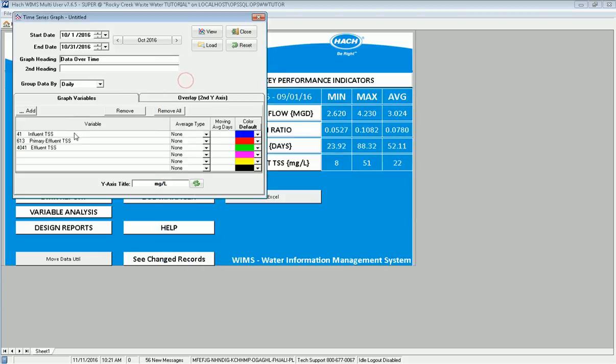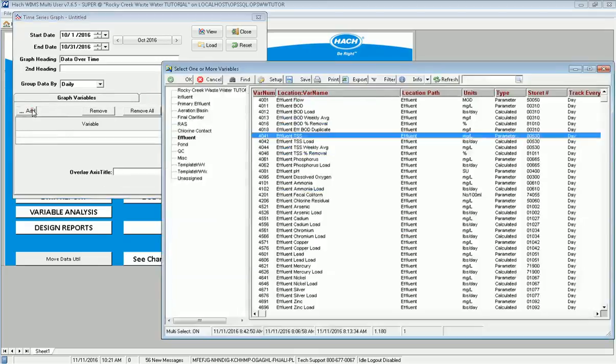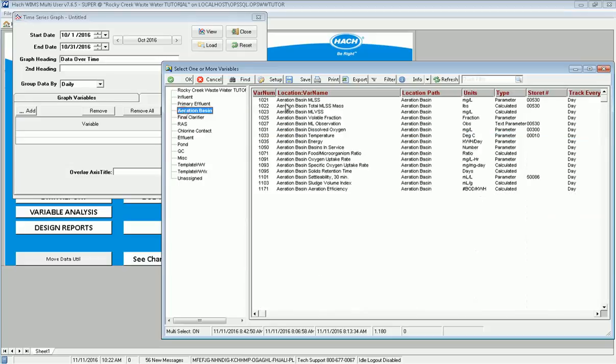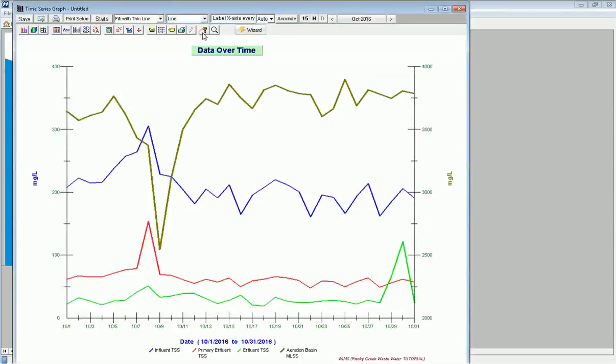Now I'm going to go to Overlay and put my Mixed Liquor Suspended Solids. I do an Overlay because the Mixed Liquor is going to be up in the 3,000 to 4,000 range. All those other things on the graph are going to be down below 100. So this will put it on a separate Y axis. That's what the Overlay does. I click on Aeration Basin.